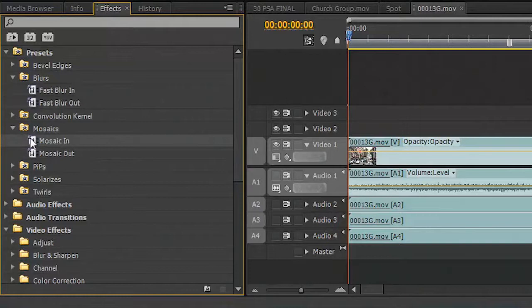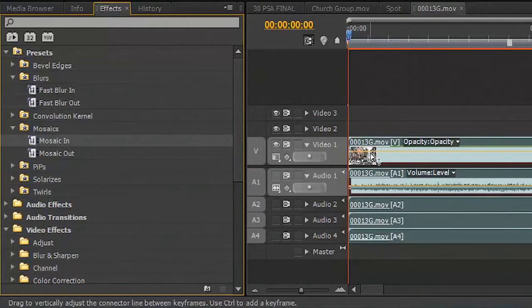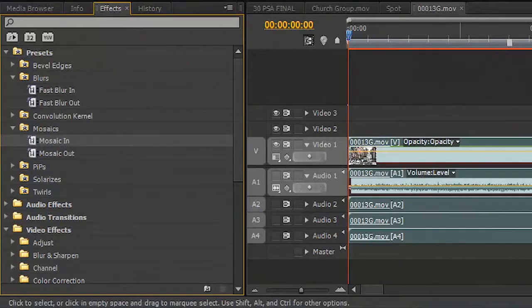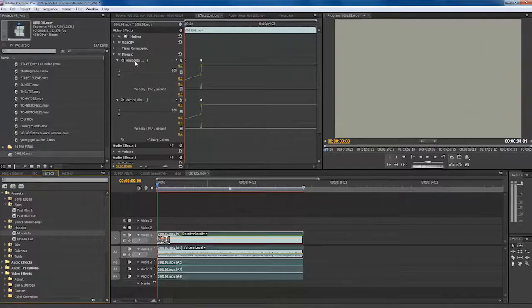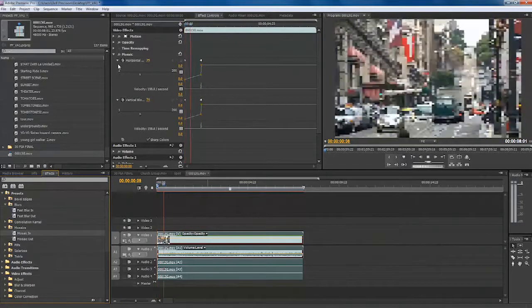So, for example, if I drag Mosaic in onto the clip, you see that it's applied a series of effects, and when we play that clip, it does a transition.